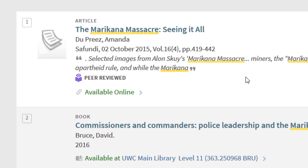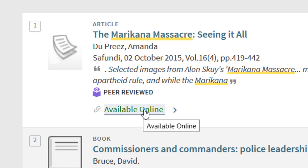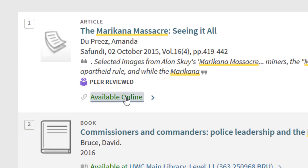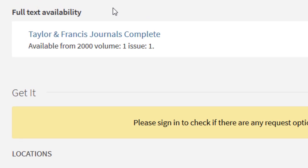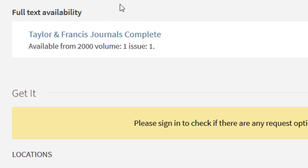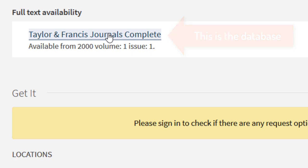To get an article, you have to make sure that you are using the available online option. To get your PDF file, you will find it under full text availability. You can click any active link there — that is your database that has been selected.